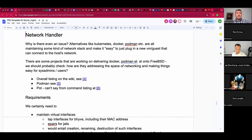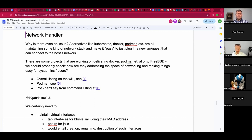If I can create a tap interface but can't rename it, ifconfig will tell me it failed — 'created a tap interface, good luck with that.' Then you have to destroy the created tap interface and check if someone else used the name in the meantime. If it's the right cloner, your job is done — despite ifconfig having failed to create and rename an interface.